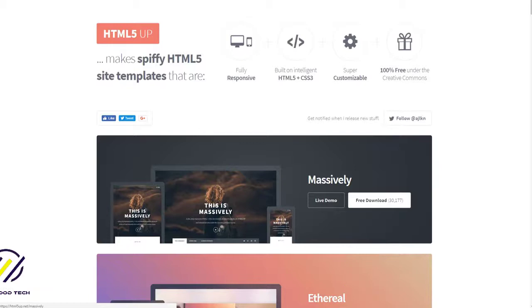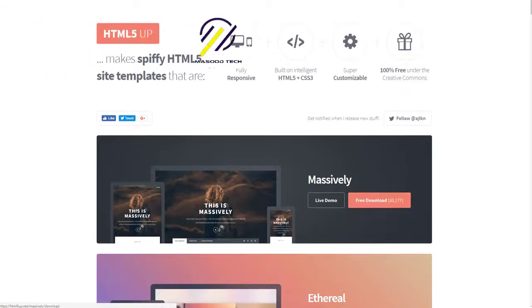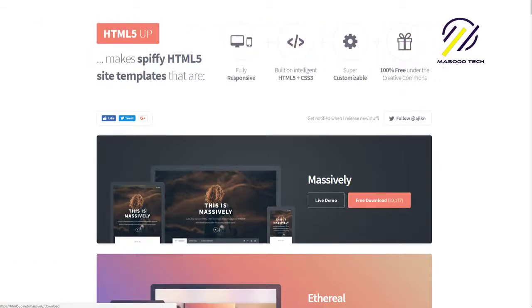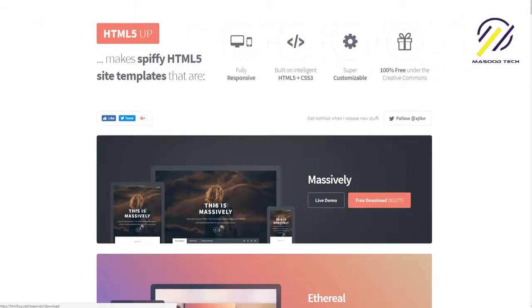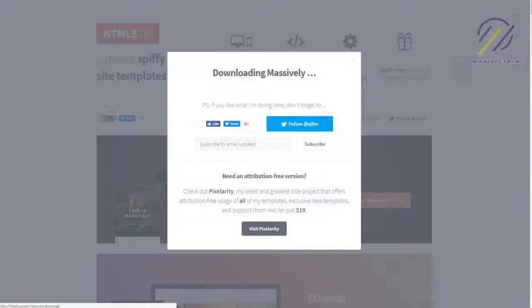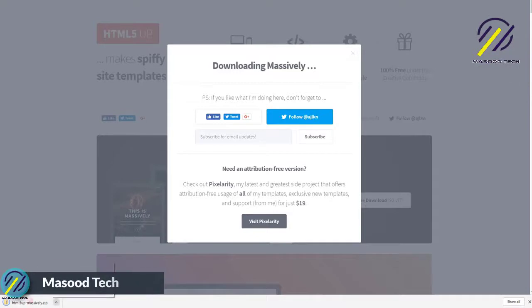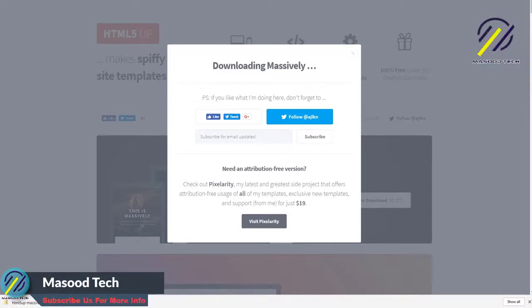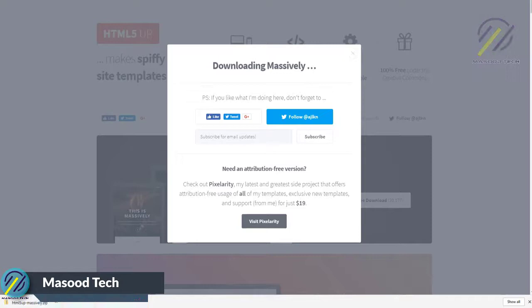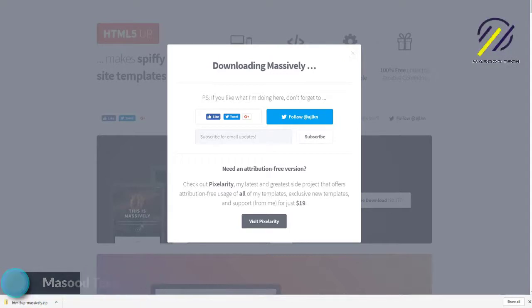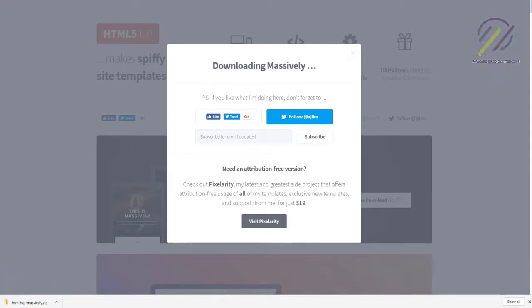For this one I'm going to just pick the first one, massively. It's a very nice template that's easy to customize. So here it is down here. I'm going to show in folder and I'm going to extract that zip file.